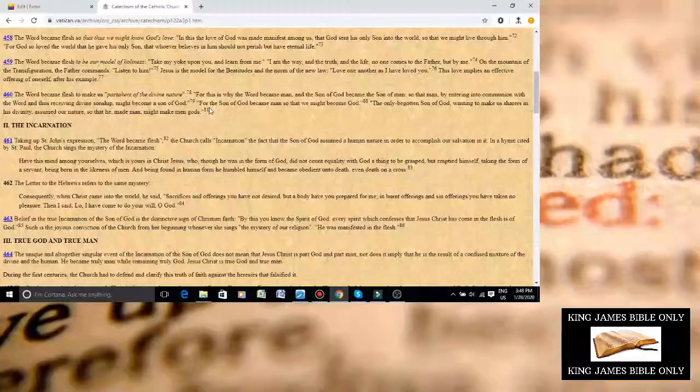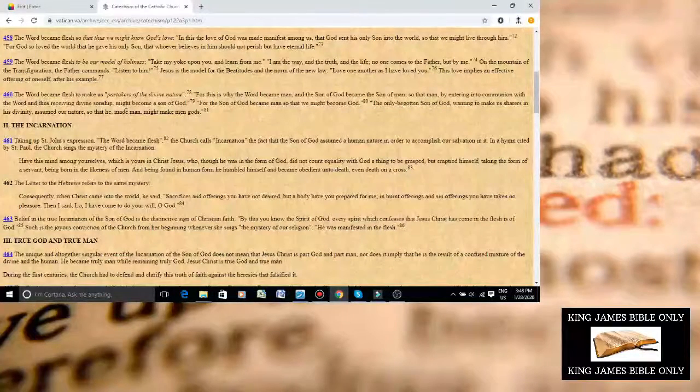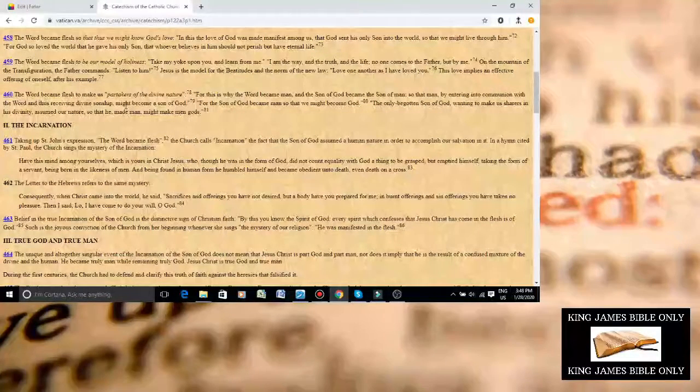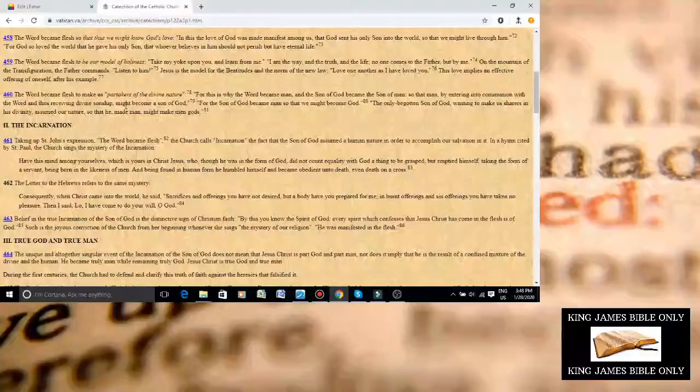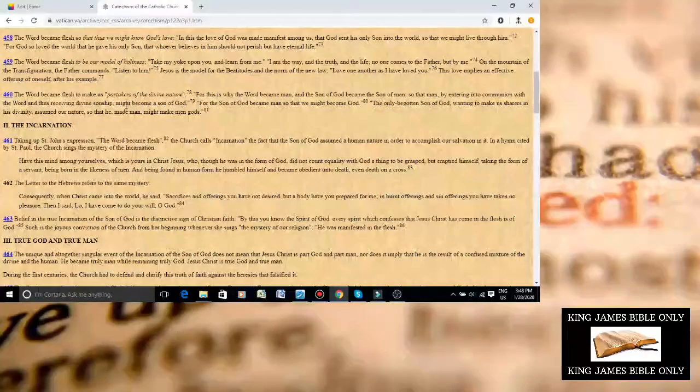All right, I'm going to show you something very interesting here. The Catholic Church actually believes that we can become gods, or as they put it, partake in divine nature.